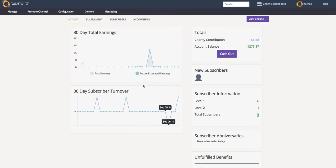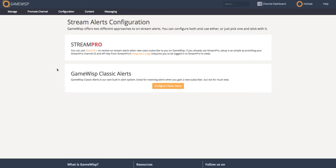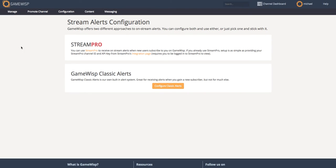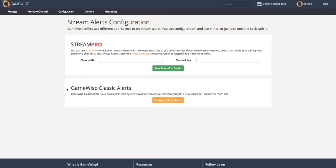So first, I'm just on a channel dashboard. I'm going to click on Configuration and on Stream Alerts. This would just take you to the classic GameWisp alert system, which we still have and still works just fine. You can click the orange button here to go through to your classic alerts and configure them and use them like you always have if you want.